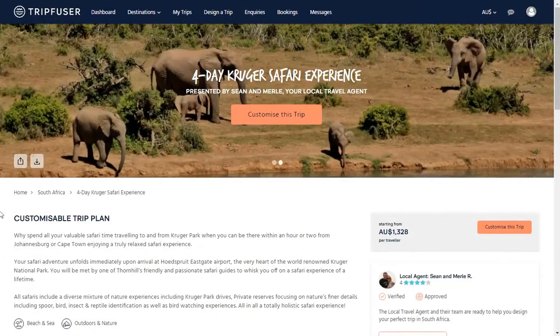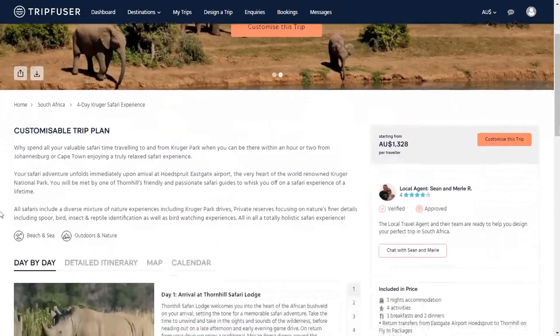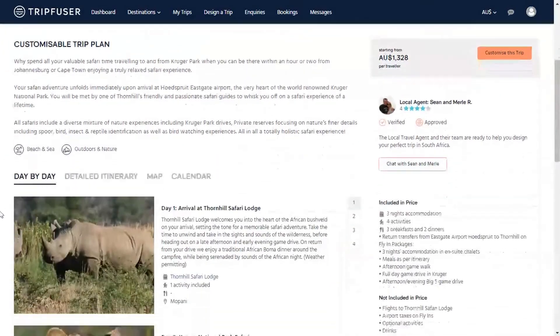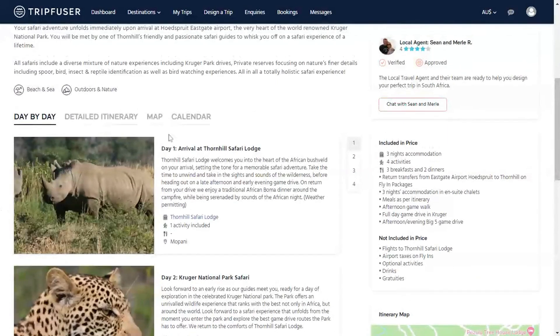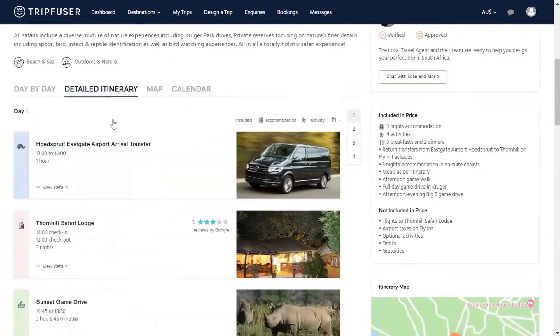The tour will open to an overview, a summary of the daily activities, and a list of the inclusions and exclusions that are relevant to the package. To see a full breakdown, click on detailed itinerary.